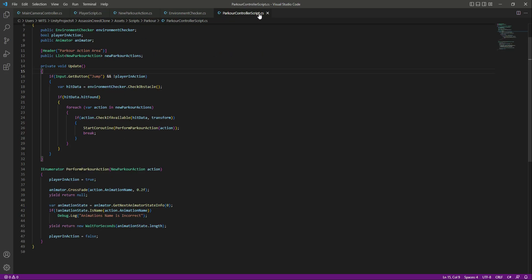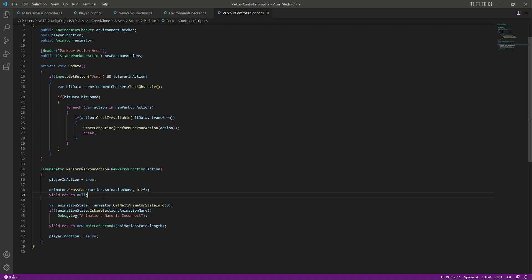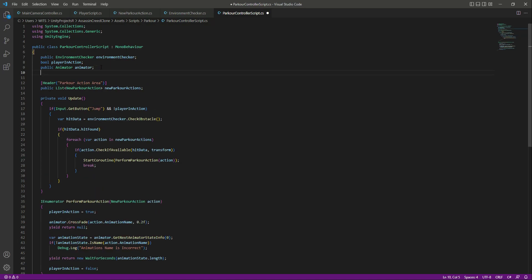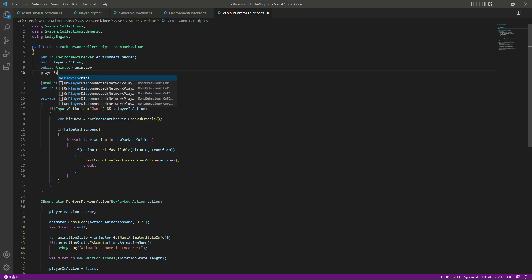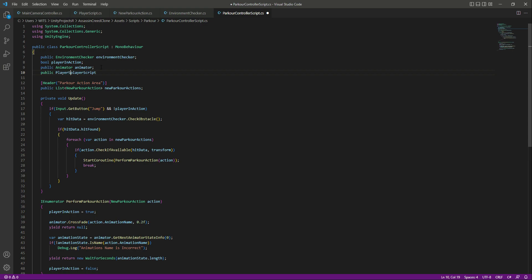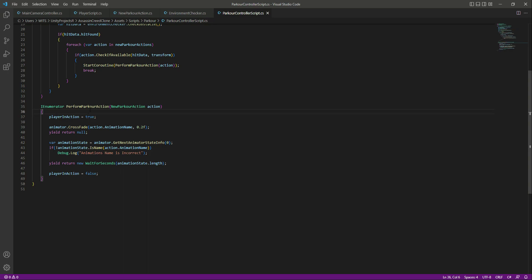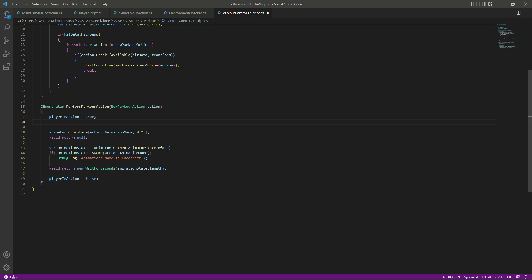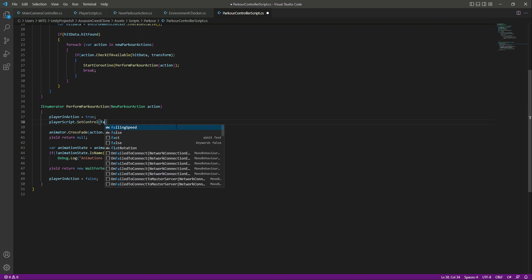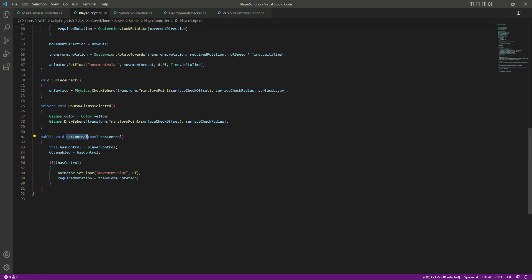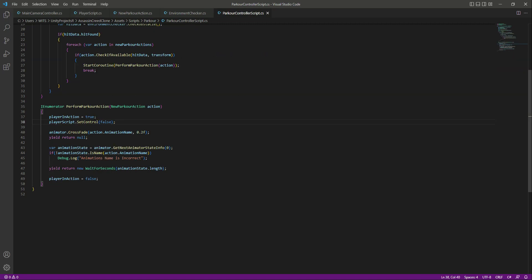Now in the parkour controller script, when playing the parkour animation we want player control to be false, and when done we set it back to true. First we need a reference to our player script, so we add `public PlayerScript playerScript`. Then down in the `performParkourAction` method, when `playerInAction` equals true, we call `playerScript.setControl(false)` — passing false to the `setControl` parameter from the parkour controller script.